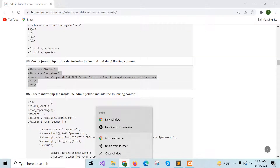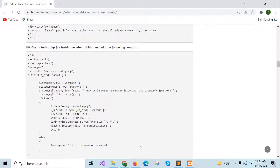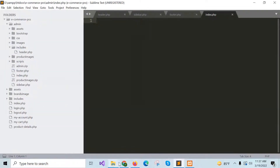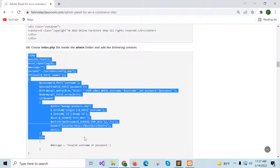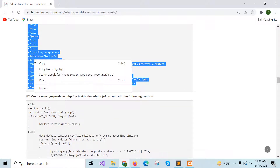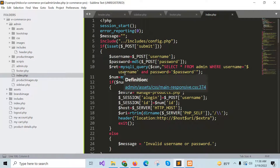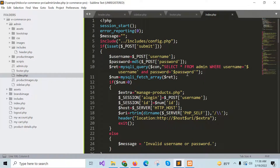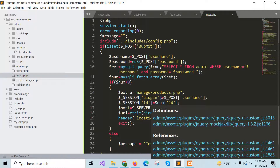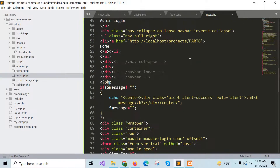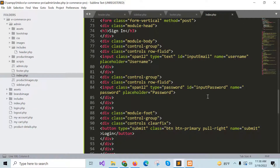Now go for step 6: create index.php inside the admin panel. Copy the content of step 6. This is the index file of the admin panel and it will retrieve the username and password based on the data submitted by the user using the login form. If the user is authenticated, a session will be created for the admin user; otherwise, an invalid username and password message will be displayed. It contains the login form with username, password, and submit fields.